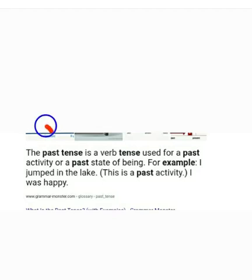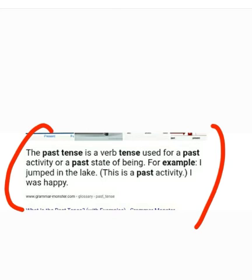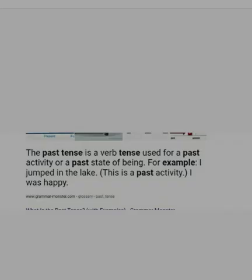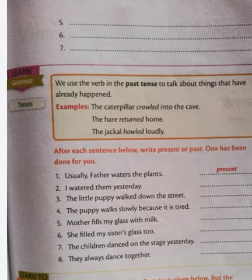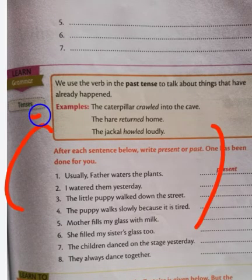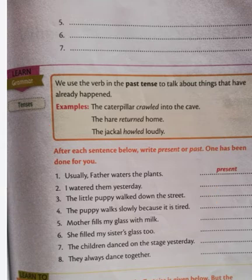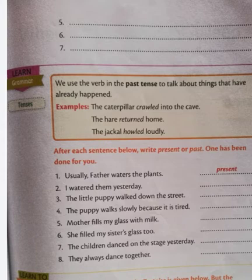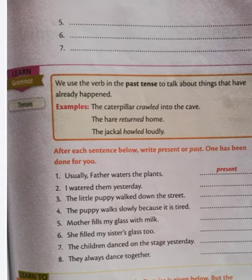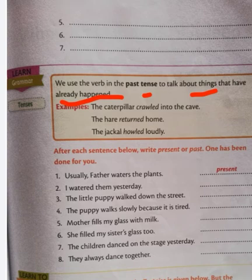You have to learn by heart the definitions of tense, present tense, and past tense. Generally, we use the past tense to talk about things that have already happened. Hope you understood.